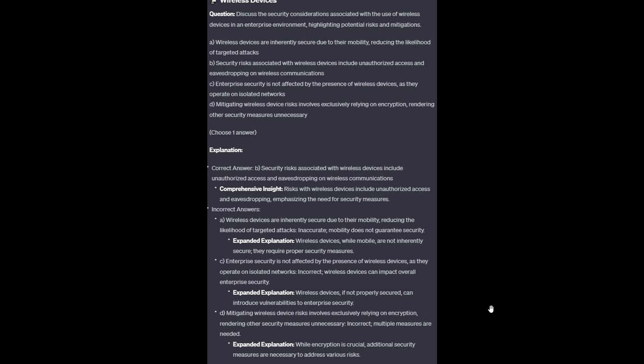And now for the incorrect answers. Option A: Wireless devices, whilst mobile, are not inherently secure — they require proper security measures, and mobility does not guarantee security. Option C: Wireless devices, if not properly secured, can introduce vulnerabilities to enterprise security. Option D: While encryption is crucial, additional security measures are necessary to address various risks — multiple measures are needed.